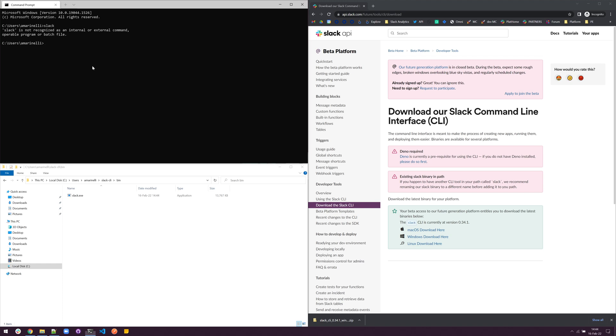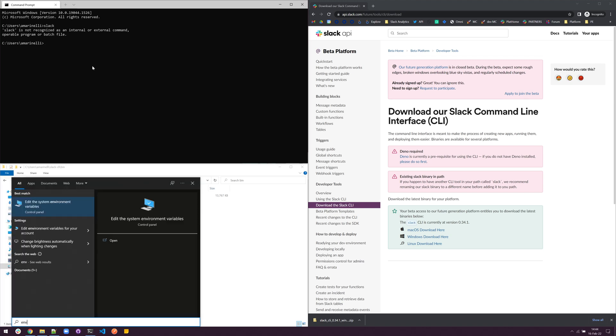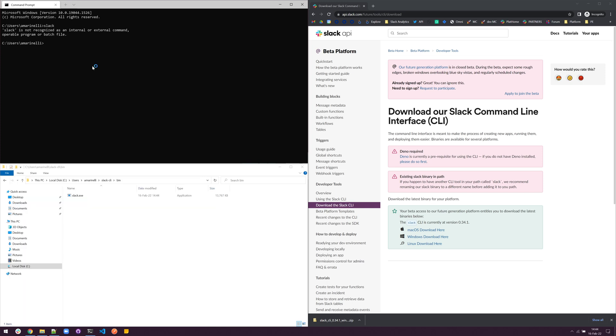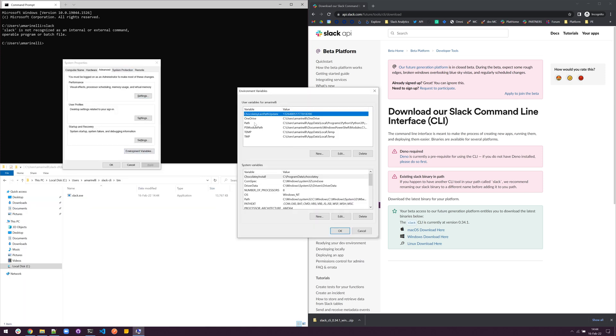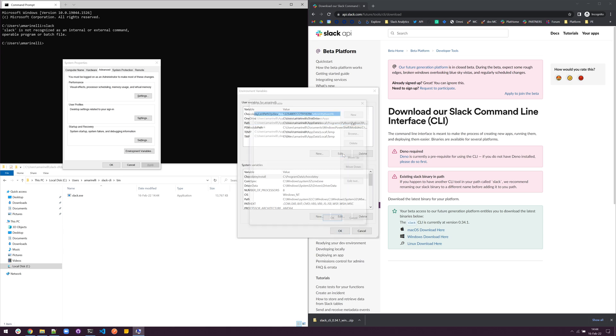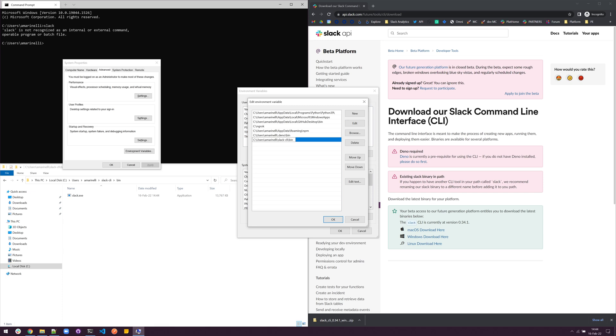To correct this, click the Start menu and type ENV to open the environment variables. Click the environment variables button and open your user path and click Edit. From here, we can add the bin folder to our path by clicking New and pasting the address that we already copied. You can also use the Browse button to find it as well.